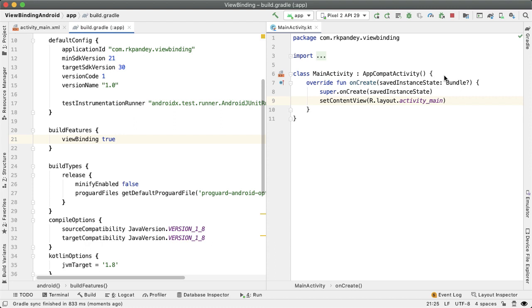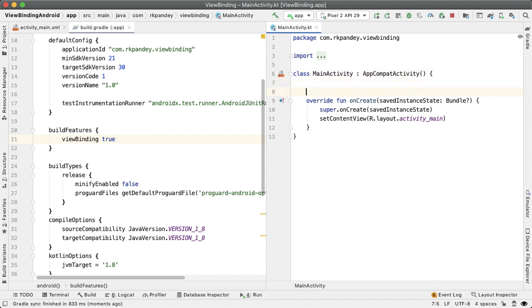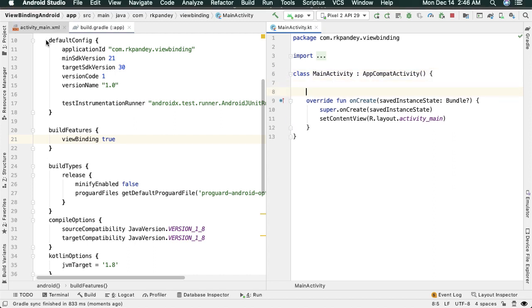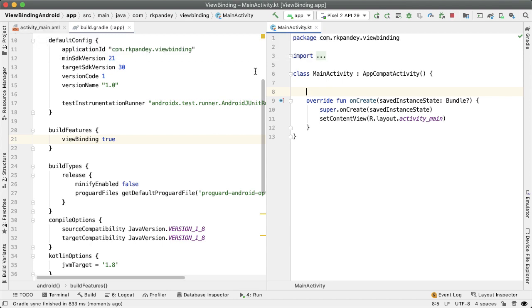And now in the main activity, we want to actually get a reference to the view binding object. And this is going to be a generated class that the view binding will construct for us.